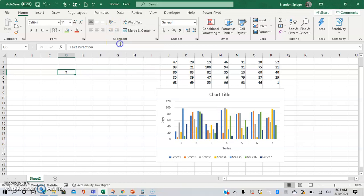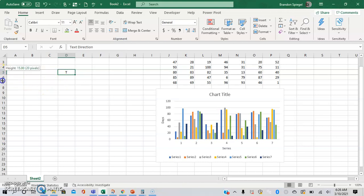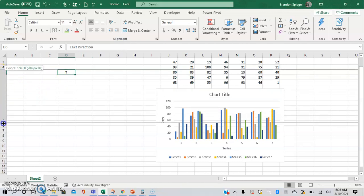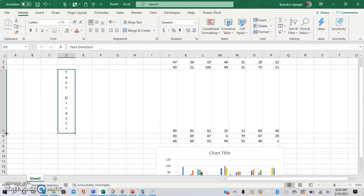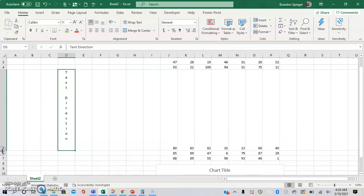So we can have it be vertical text. And now as you can see, it showed up like this. You just need to make it a little bit bigger in order to see all of the text. We changed it to be vertical.